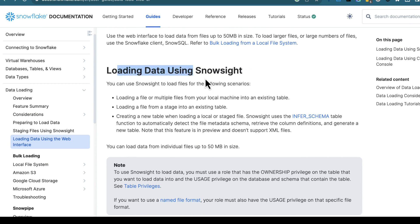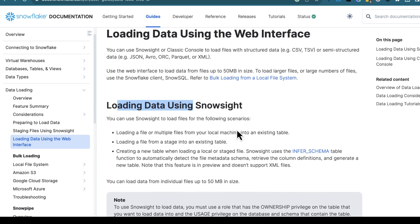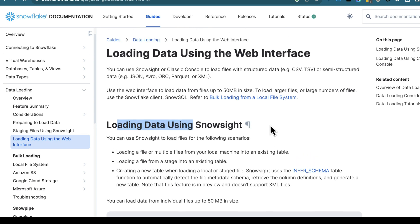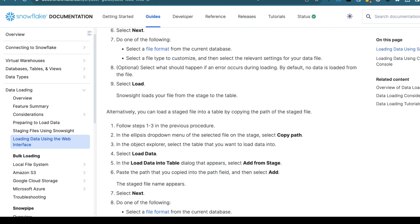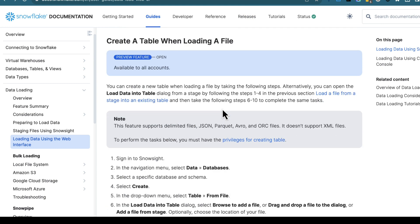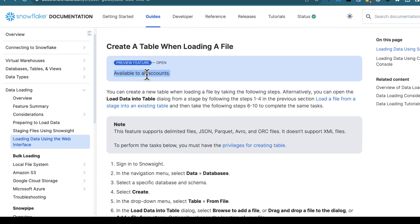Snowflake has the capability for loading files from a self-service perspective directly into the environment — a very powerful capability that has been out for a while. But did you know you can now create tables as part of your loading process? This is a new feature available in all accounts, and something very powerful from a self-service perspective or for everyday analytics, being able to sidestep traditional ETL processes and quickly bring data into your Snowflake environment for your analytics needs.